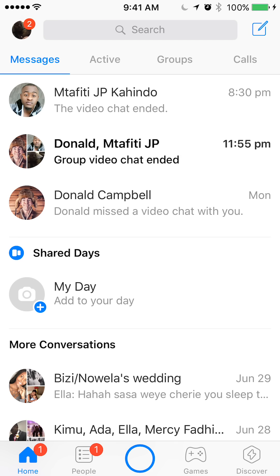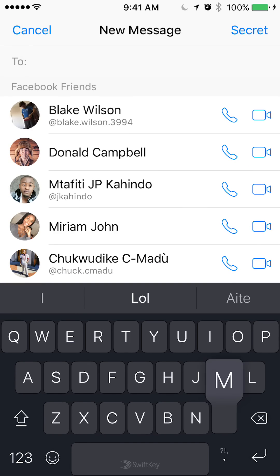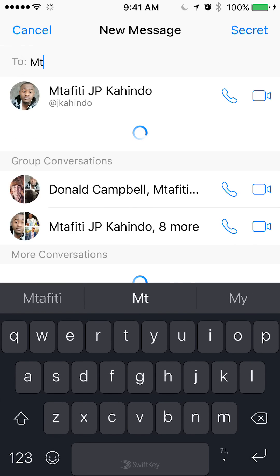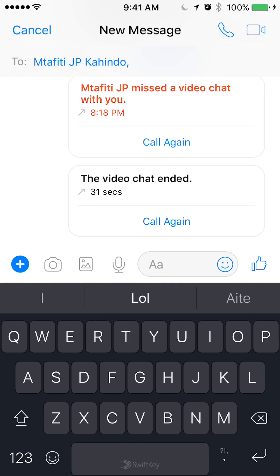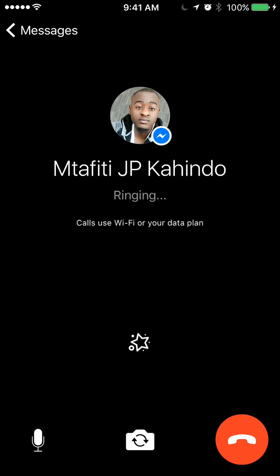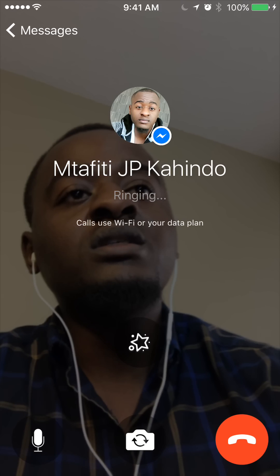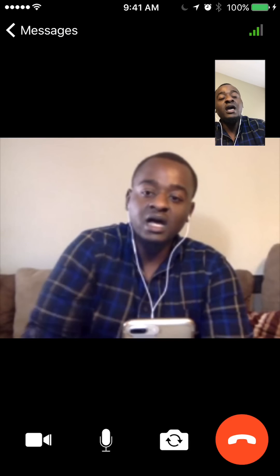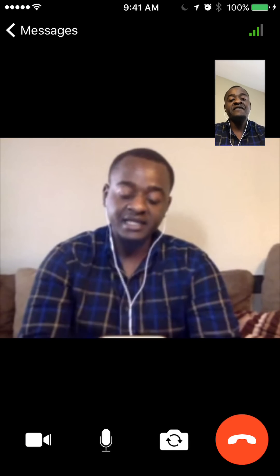I will start the video call and make the call. Once the other person has answered, you can start adding the effects.